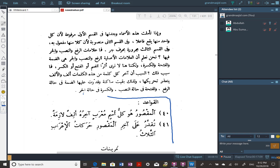Al-maqsur: the definition is - al-maqsur huwa kullu ismin mu'rabin akhiruhu alifun lazimatun - al-maqsur is every noun which is mu'rab whose last letter is a permanent alif. We say mu'rab because there are some nouns which are not mu'rab, like hadha - hadha has an alif but it's mabni, not mu'rab. We're talking about those words which are mu'rab, where the alif at the end is permanent and not going anywhere.